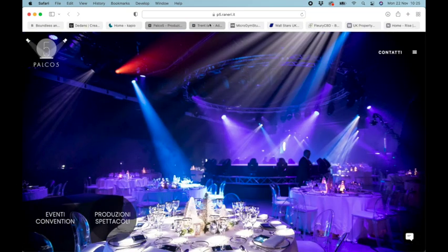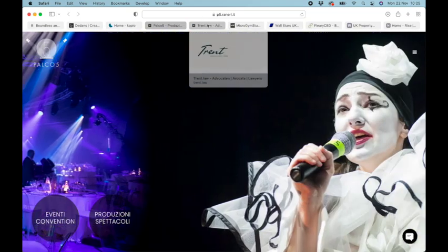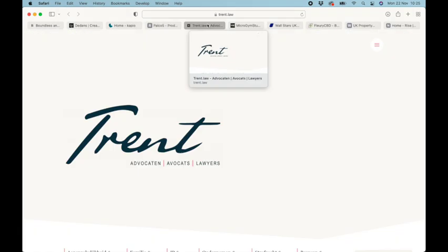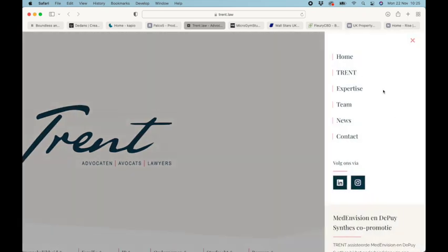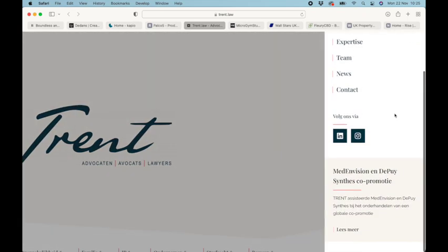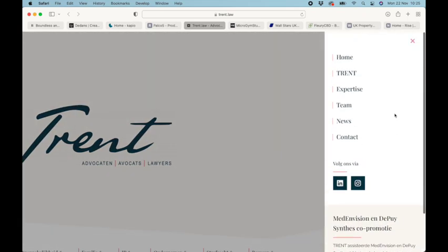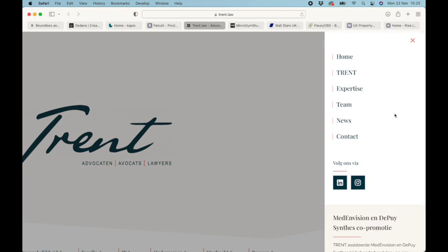At number six are Trent Lawyers. They've really filled out their side menu, which we think looks good, and they've got these little left-hand borders on the menu items, which is nice and stylish.